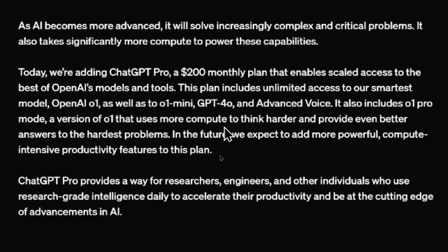Continuing on, this plan includes unlimited access to our smartest model, OpenAI O1, as well as to O1 Mini, GPT-4o, and Advanced Voice.